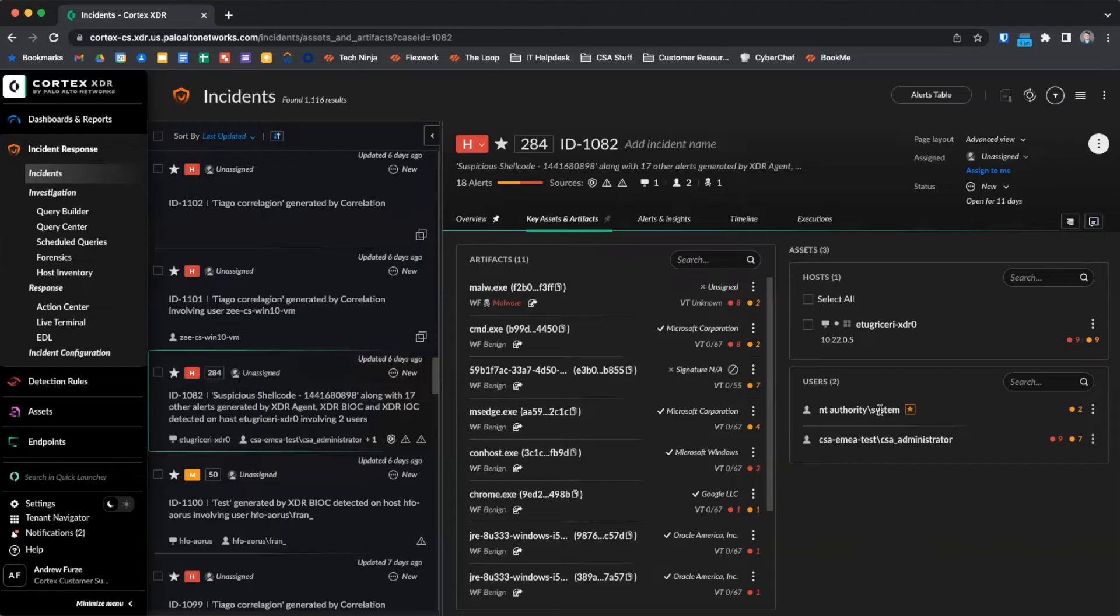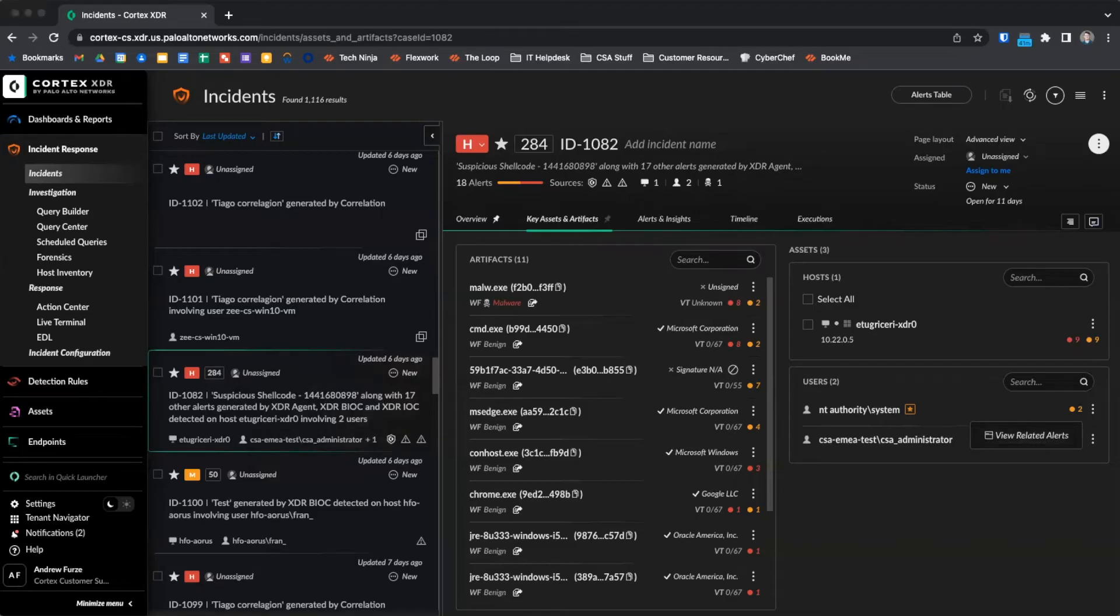The user section shows us users involved, the number of alerts they're involved with, and the three dots menu allows us to view the alerts associated with each user.